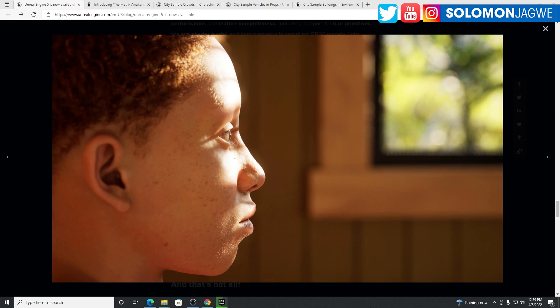Welcome back friends, this is Solomon Jagway. I'm back with another quick insight. Today, the Unreal Engine 5 was finally released in its fullness.